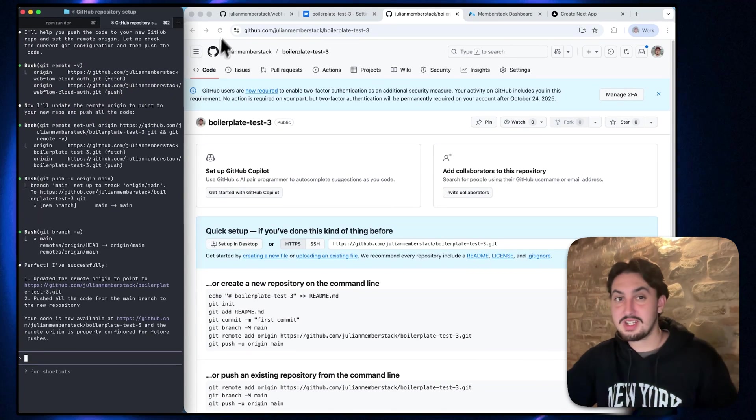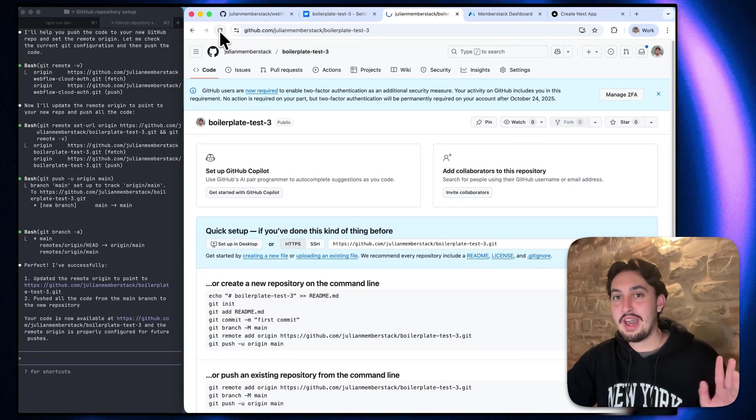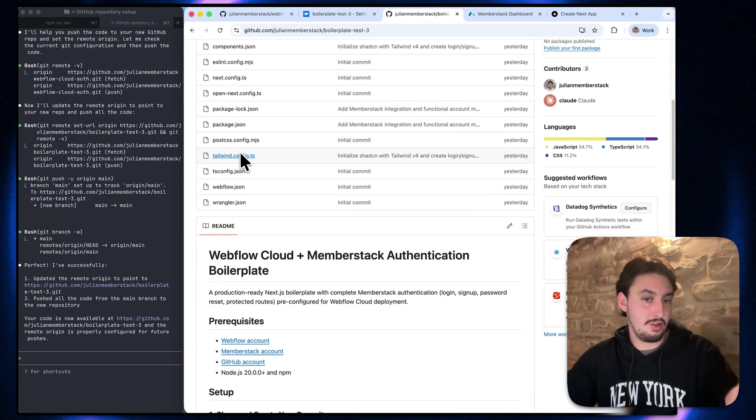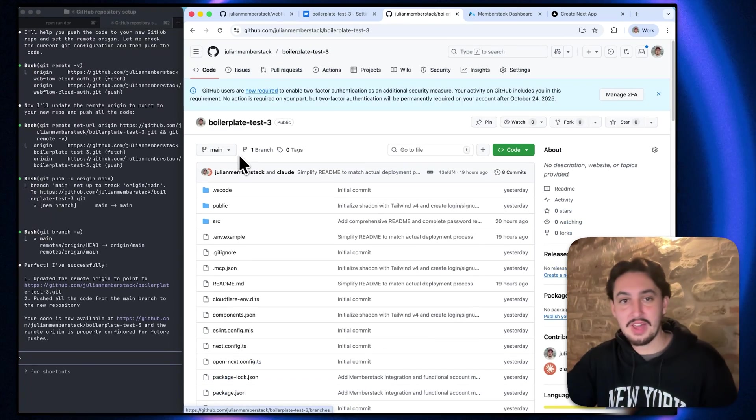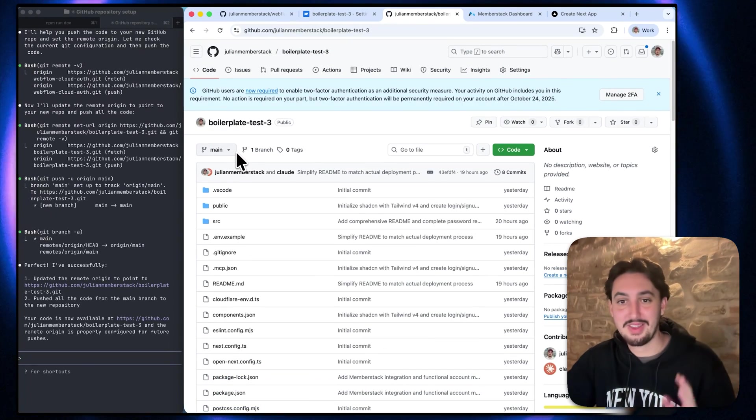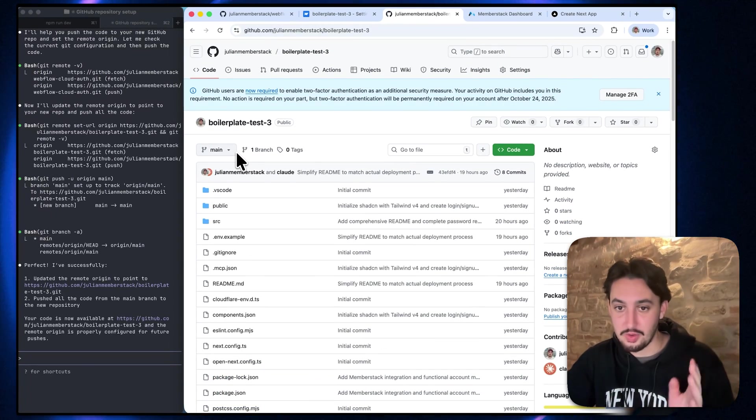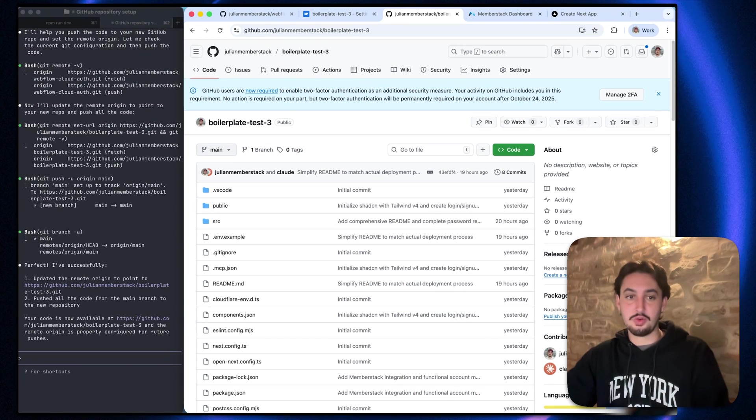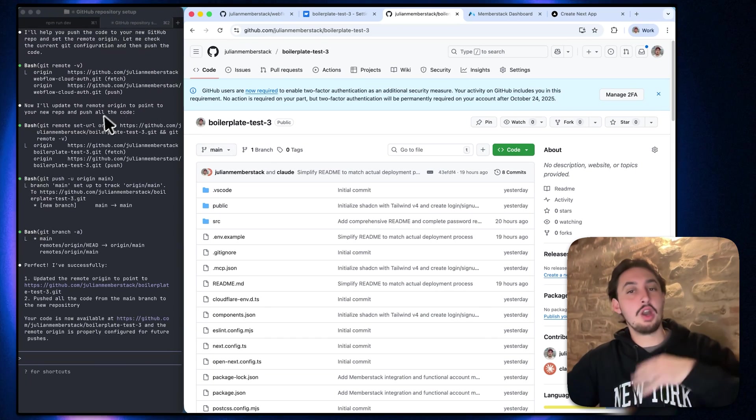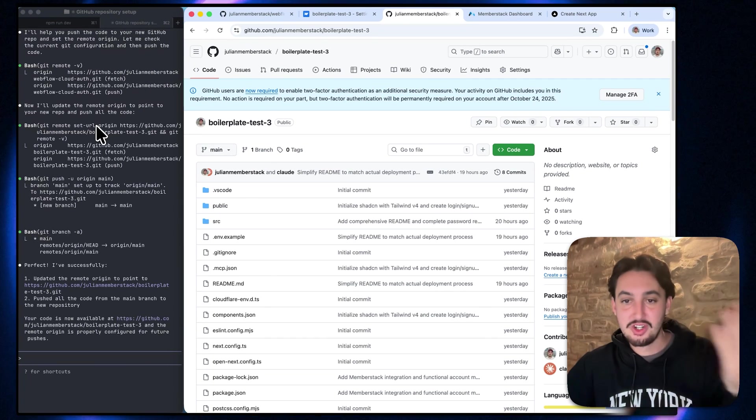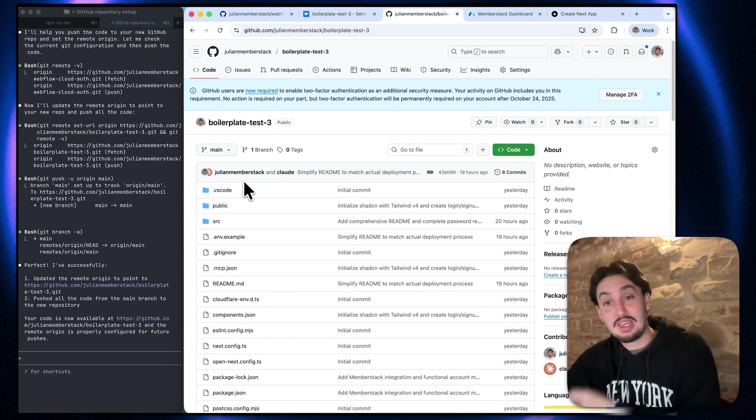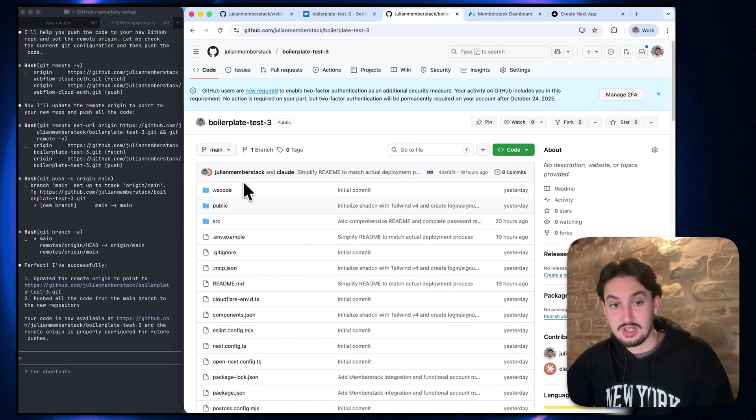All right. So it says it's done. I'm going to go ahead and just refresh this page and we should be able to see, look at that, all of that code right in there, ready to go. So this is our version control now. So you can go ahead and make changes to the code, push them to GitHub every single time.